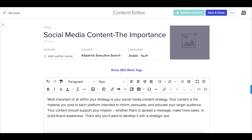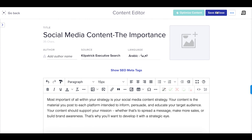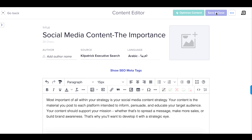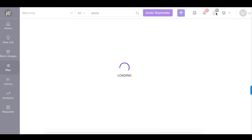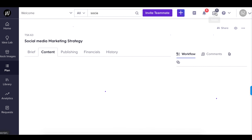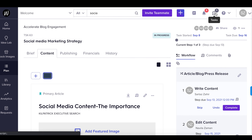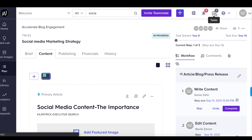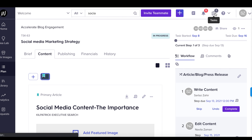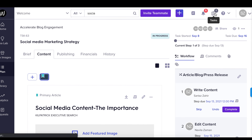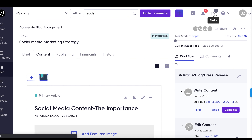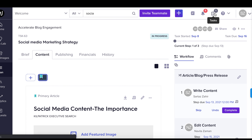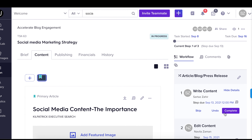Once we're done, we can click this button up here. There, our content is now visible to our teammates. Let's mark this step as complete.